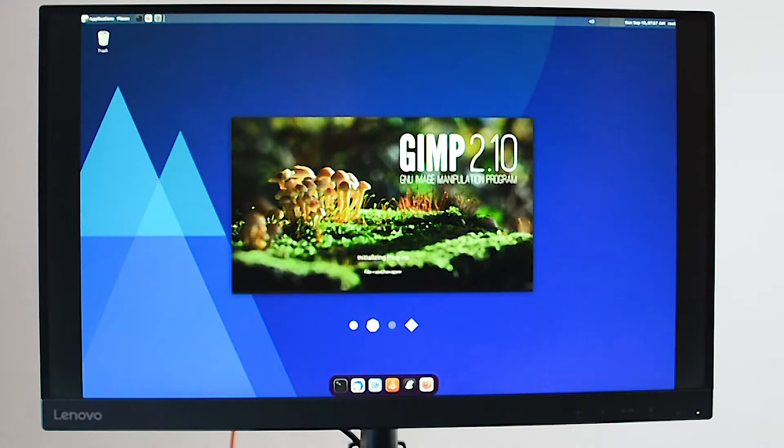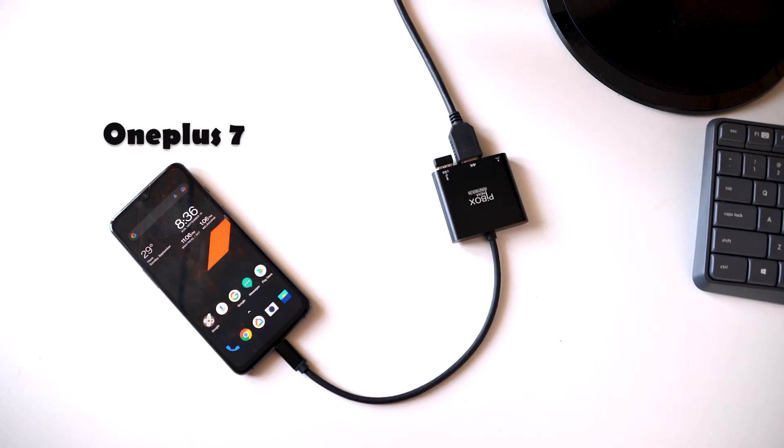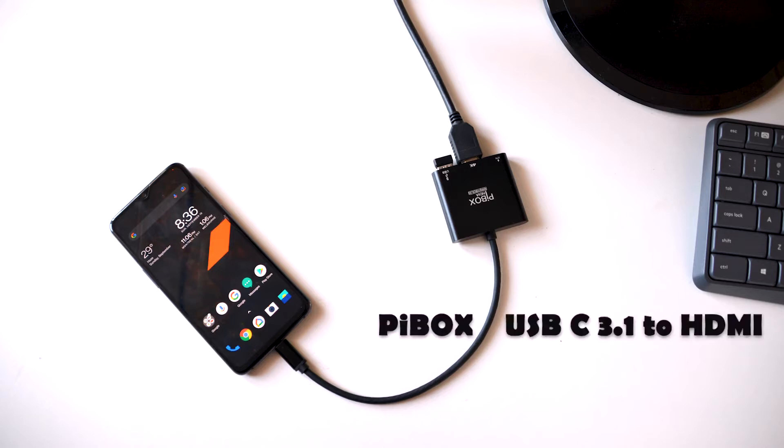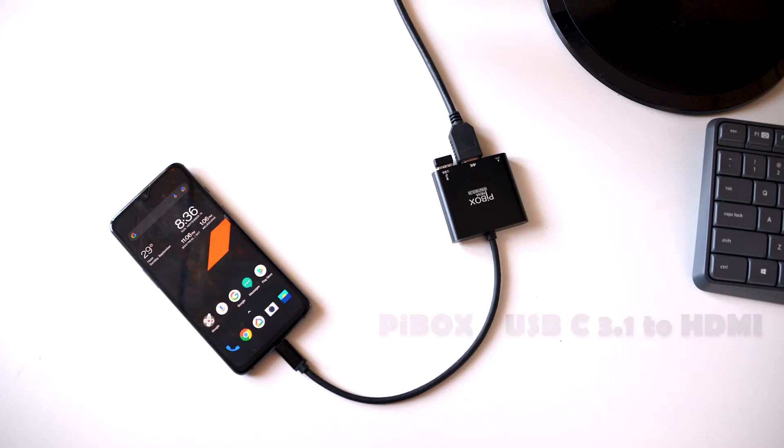In this video I have used OnePlus 7 and USB type C 3.1 to HDMI converter. Also you can use most of the latest Android devices which run on Android 10 or 11.